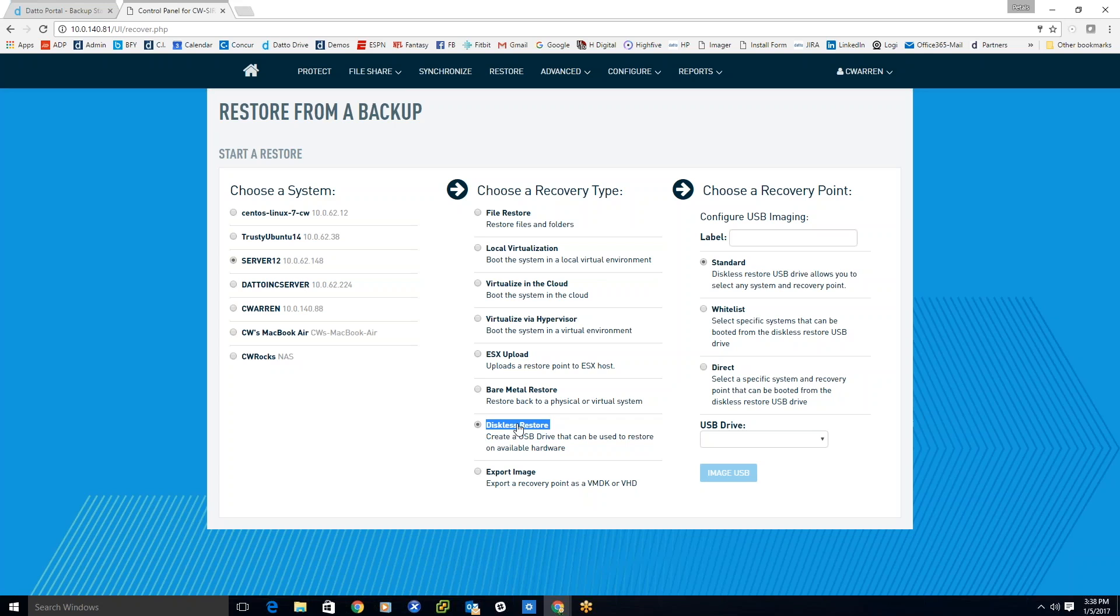Now you take that newly created gig stick and go down the hall to whatever machine you're looking to pull some resources from or possibly even re-image, and boot up from that newly created gig stick. What it'll do is start to communicate back over your network to the Datto device where you had originally created this gig stick.